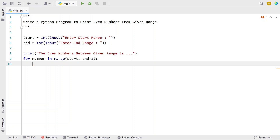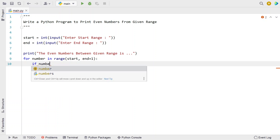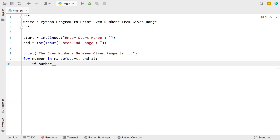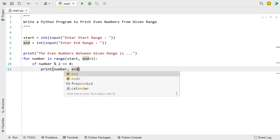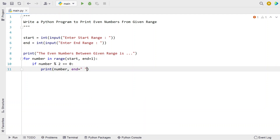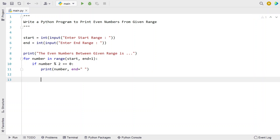Once we get each number, let's use an if statement to check if the given number is even or not. We check if the number is completely divisible by two — modulate it with two and check if the remainder is zero. This is the method to check if a number is even. If true, we print the number, separating each one with a space to display them side by side.